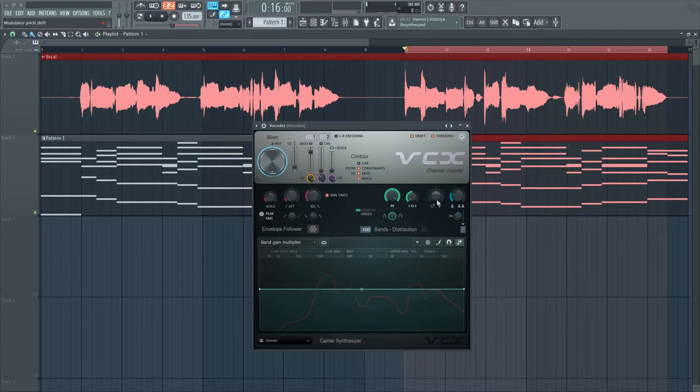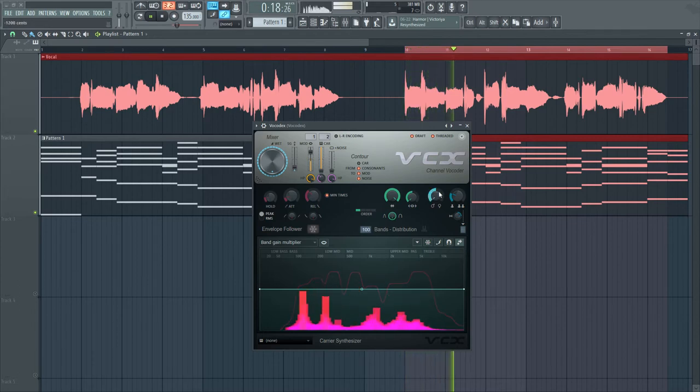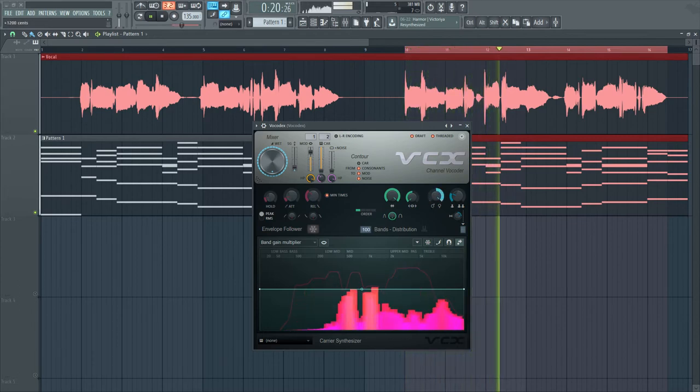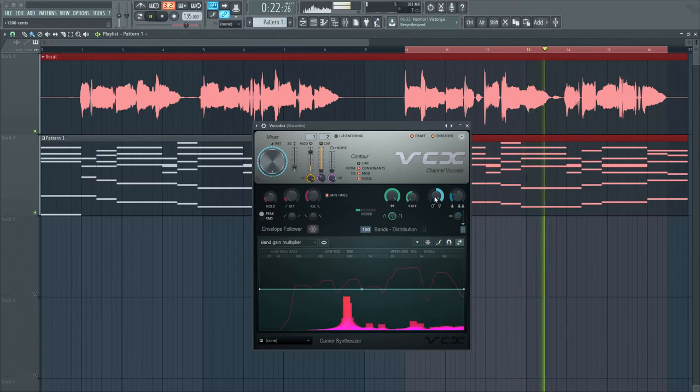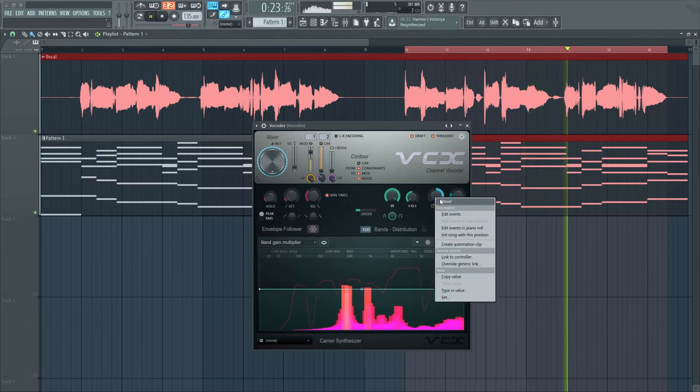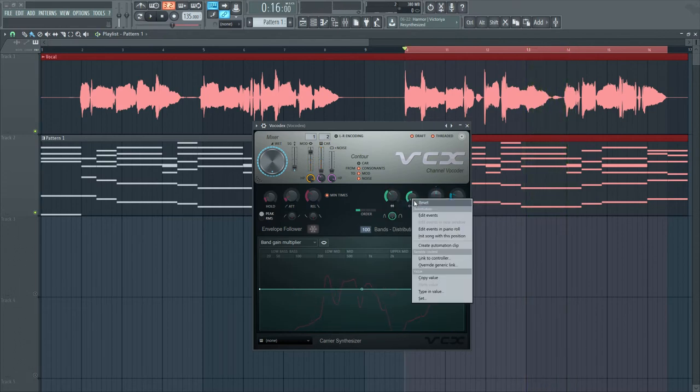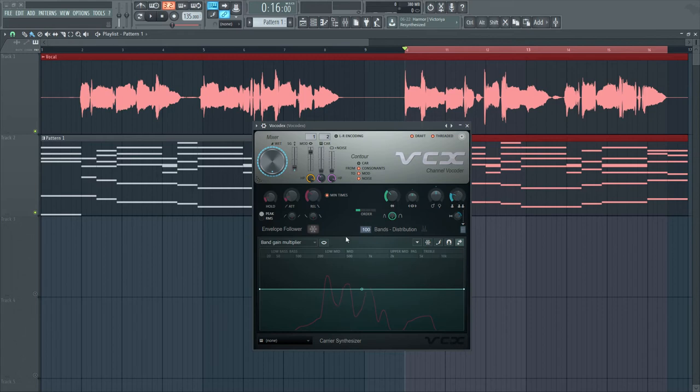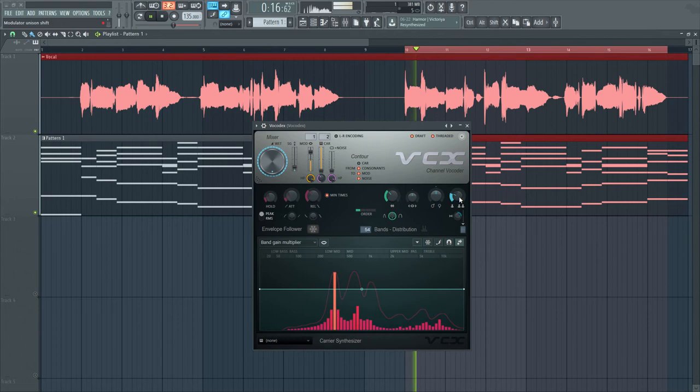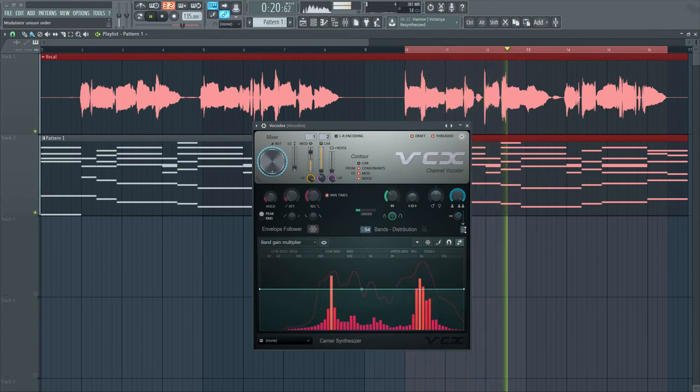You can also change the pitch using the male and female settings. It's also worth noting the number of voices that you might want to add. I'll make this a little lower so you can see. And you can increase the magnitude of the number of voices as well.